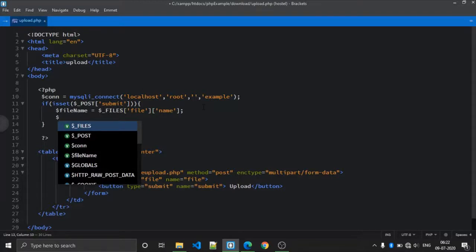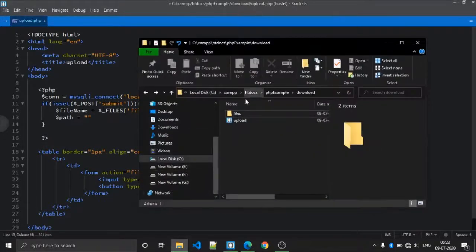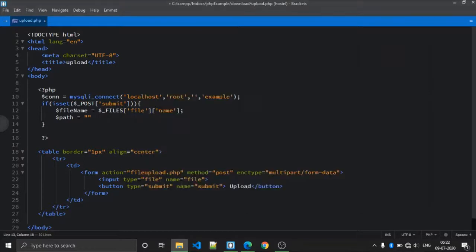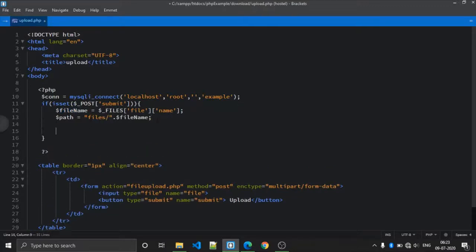Then define the path where we want to upload the file. In our case the path is the 'files' folder, and we concatenate our file name to that path.